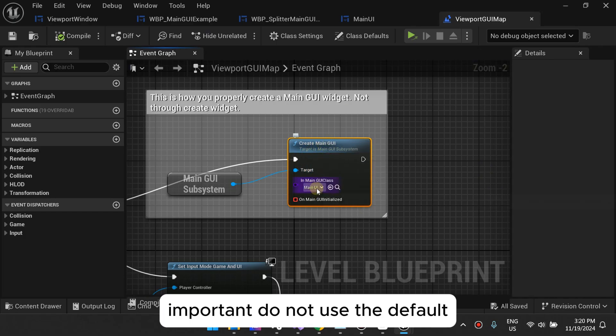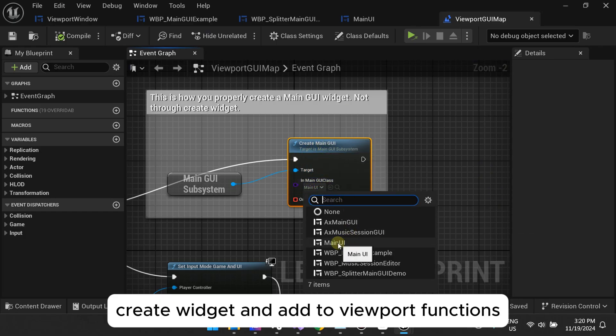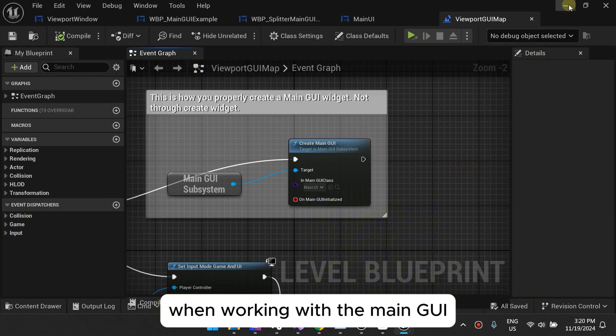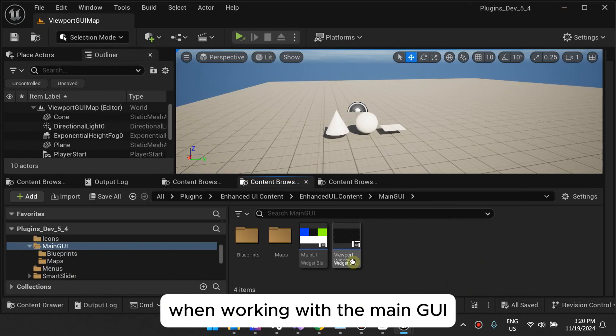Important: do not use the default create widget and add to viewport functions when working with the main GUI class.